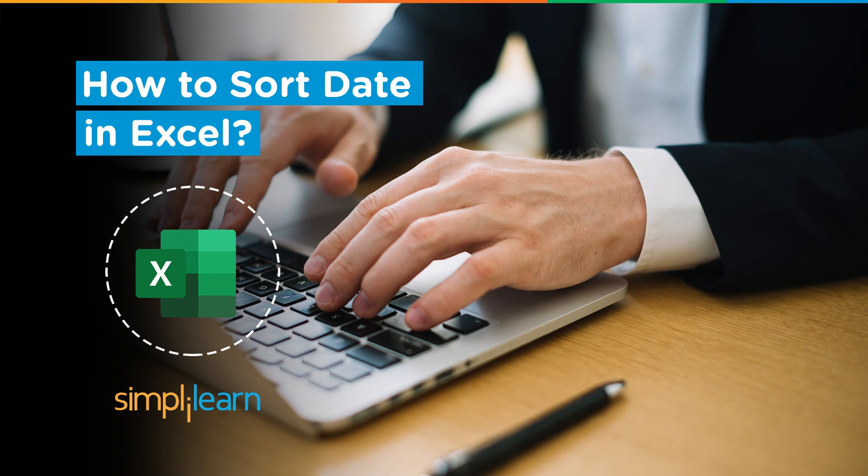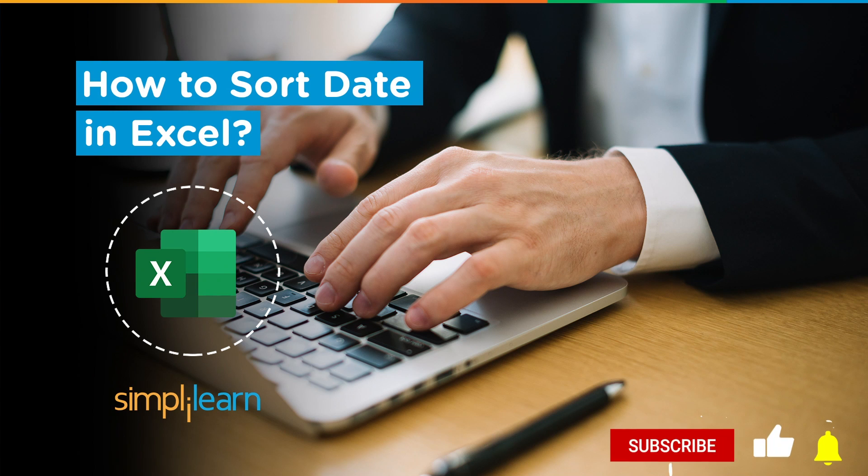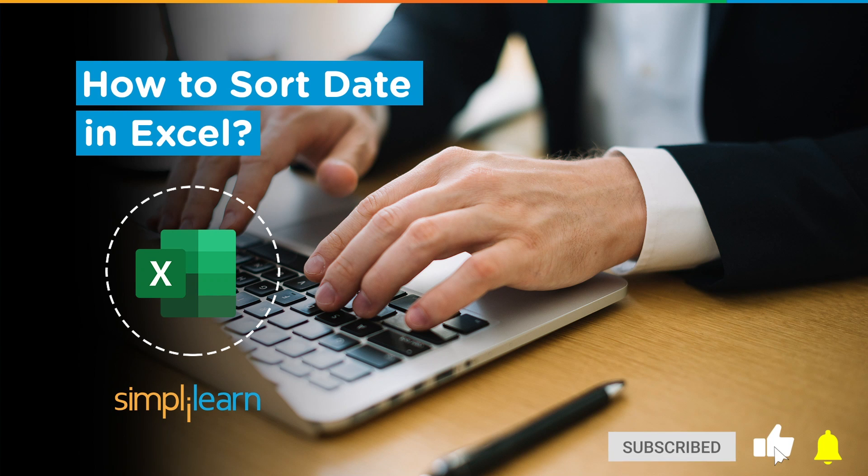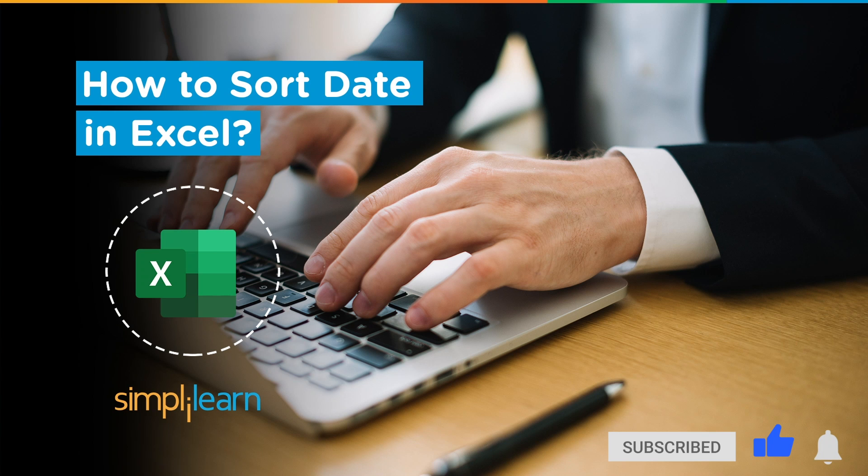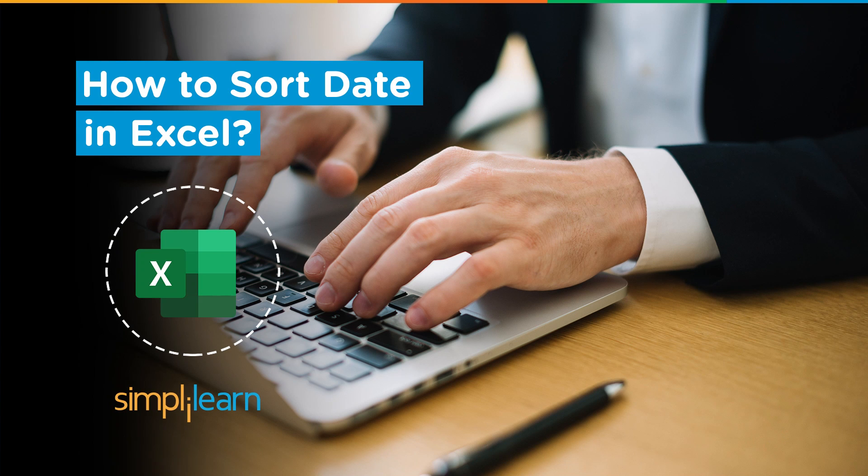So if you're a tech geek in a continuous hunt for latest technological trends, then consider getting subscribed to our YouTube channel and don't forget to hit that bell icon to never miss an update from Simply Learn.